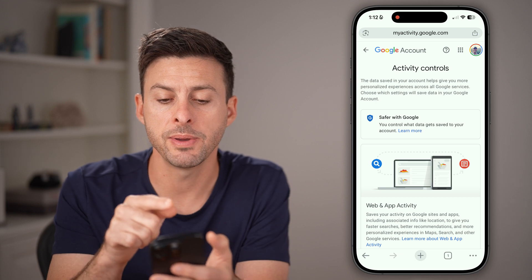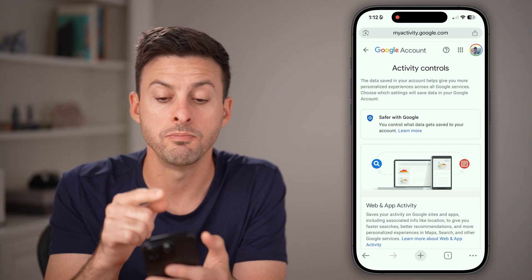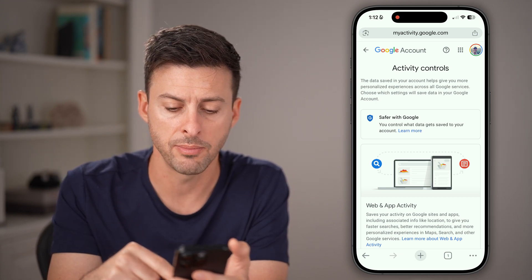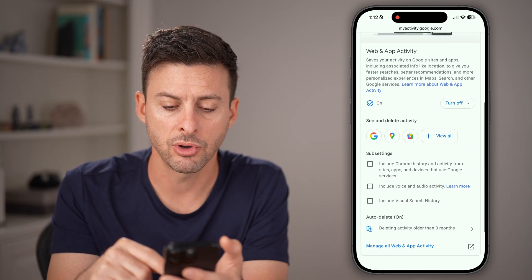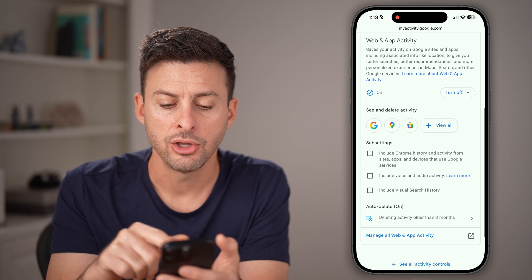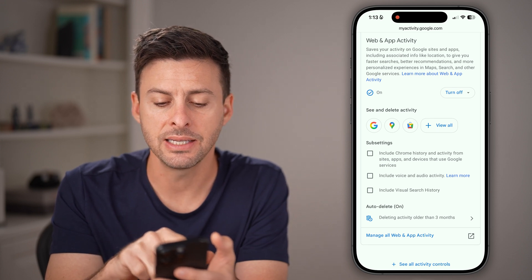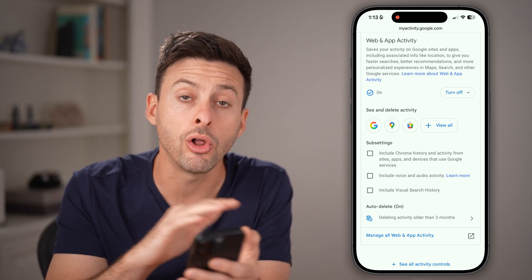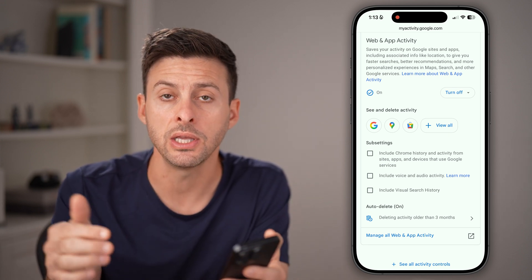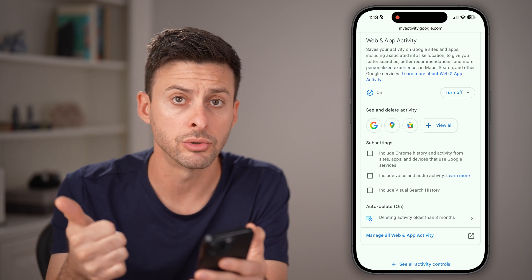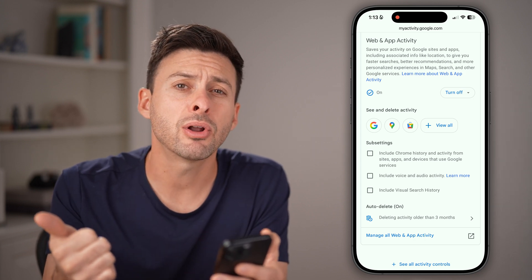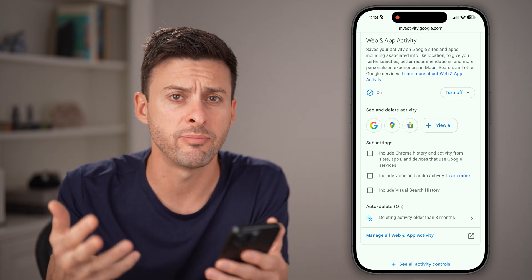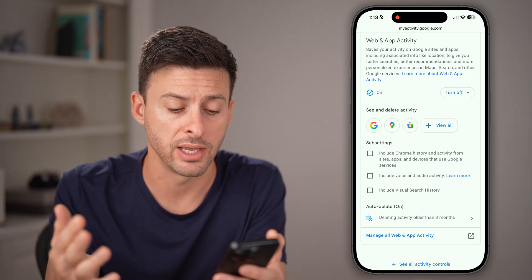From here, you'll see it takes you to myactivity.google.com. Scroll down — you can see it says 'See and delete your activity.' This is all of your activity, including Google Search, but also YouTube, Google Drive, Maps, and all of that stuff.